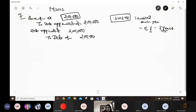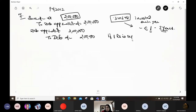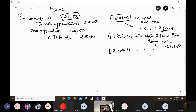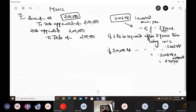I need two lakh rupees after three years for redemption. So if 0.320348 invested gives one rupee after three years, and I need two lakh rupees after three years, then my annual installment is 0.320348 multiplied by two lakh, which comes to 64,070.